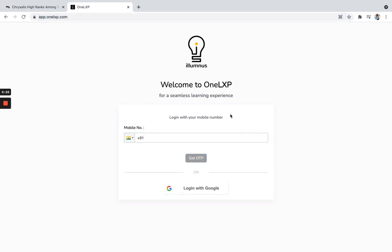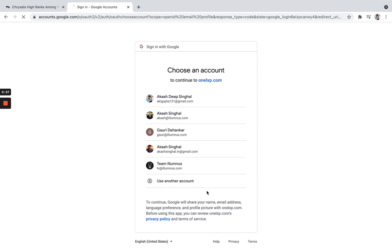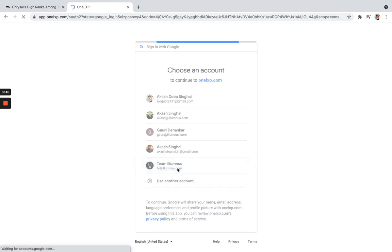Now you will be prompted to login with mobile number or login with Google. So for the demonstration purposes, I will be showing login with Google. So when I click on it, I choose one account for the demo purpose.